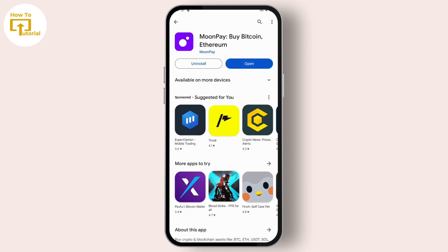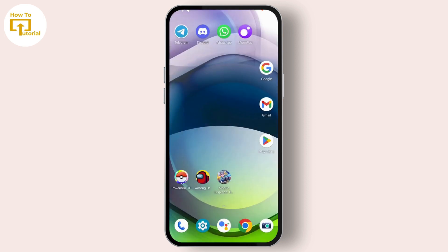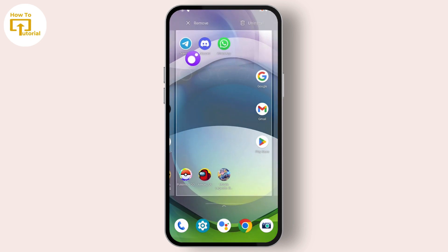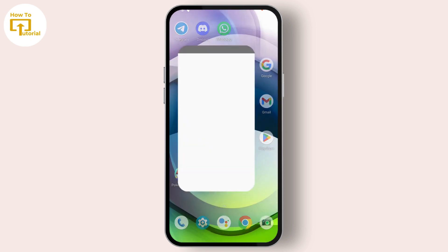After completing the installation process, come back to your home screen and then open the MoonPay application that you have just installed.